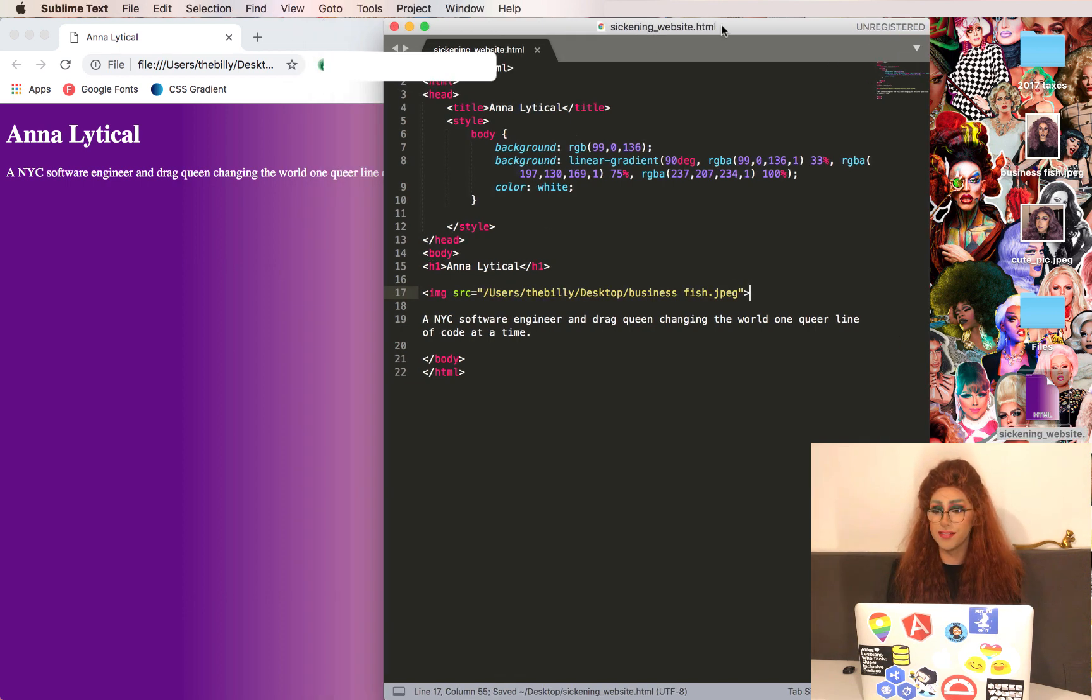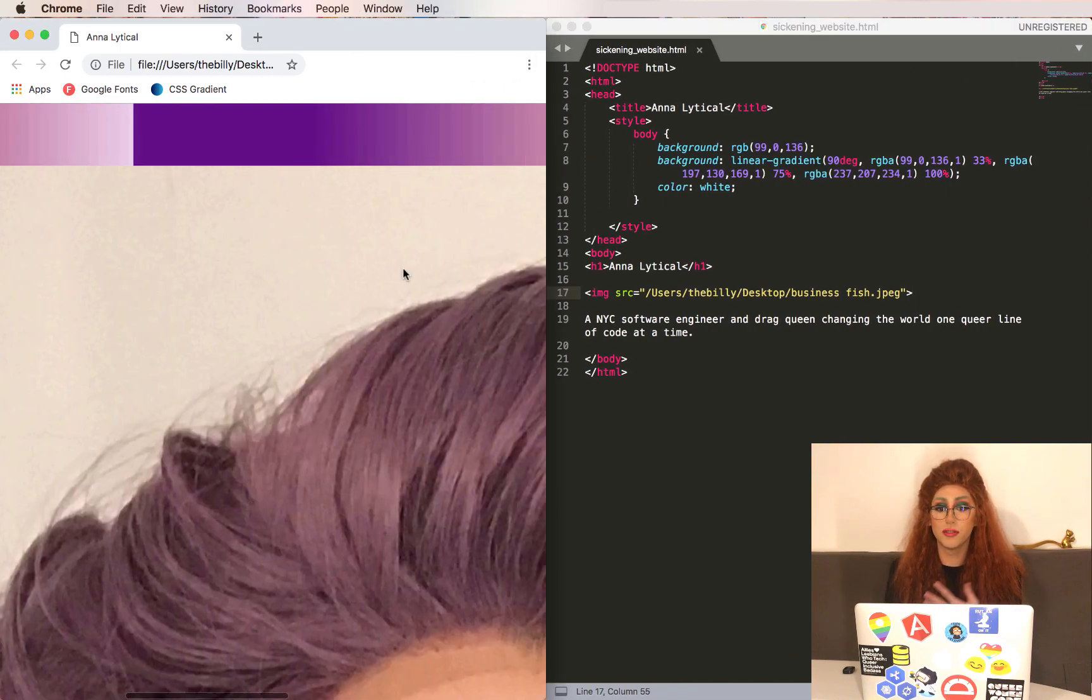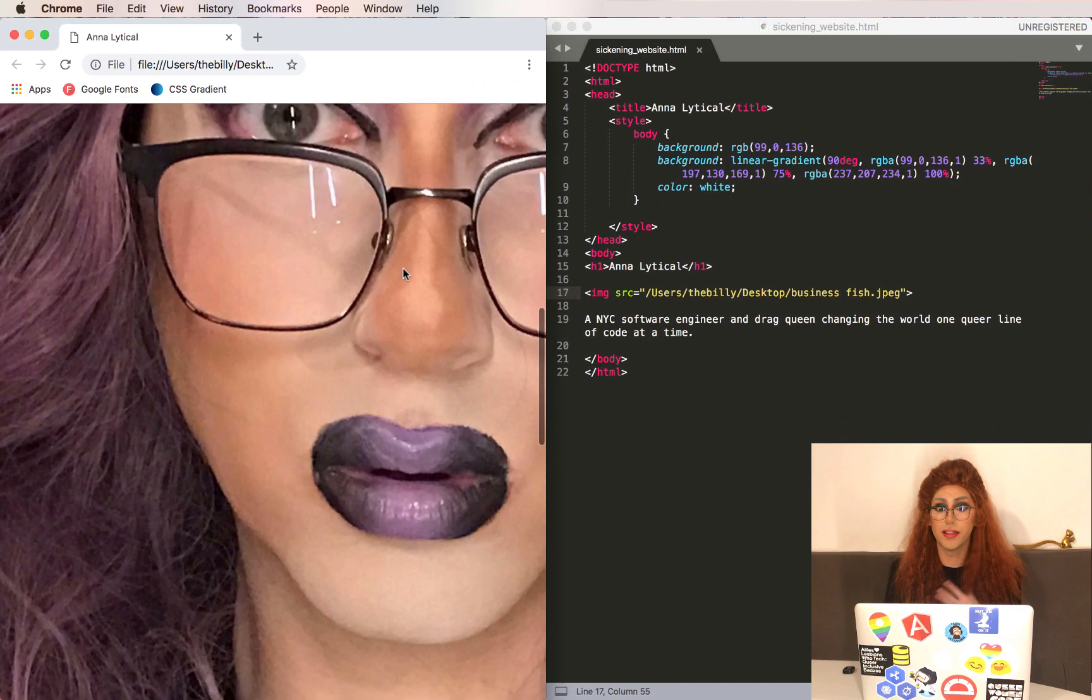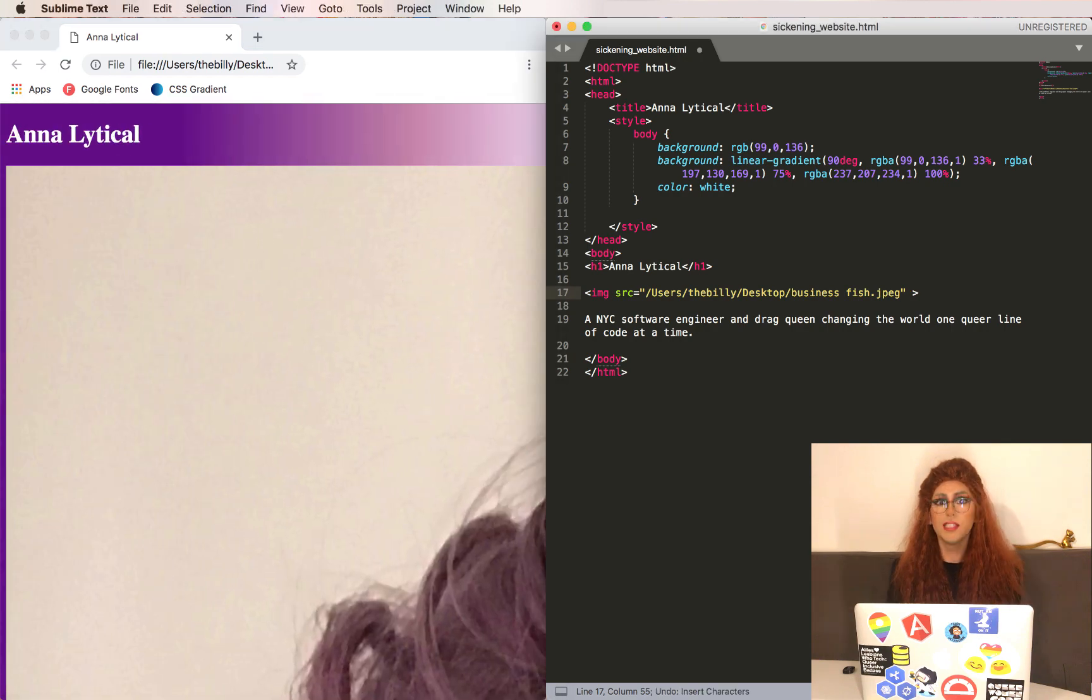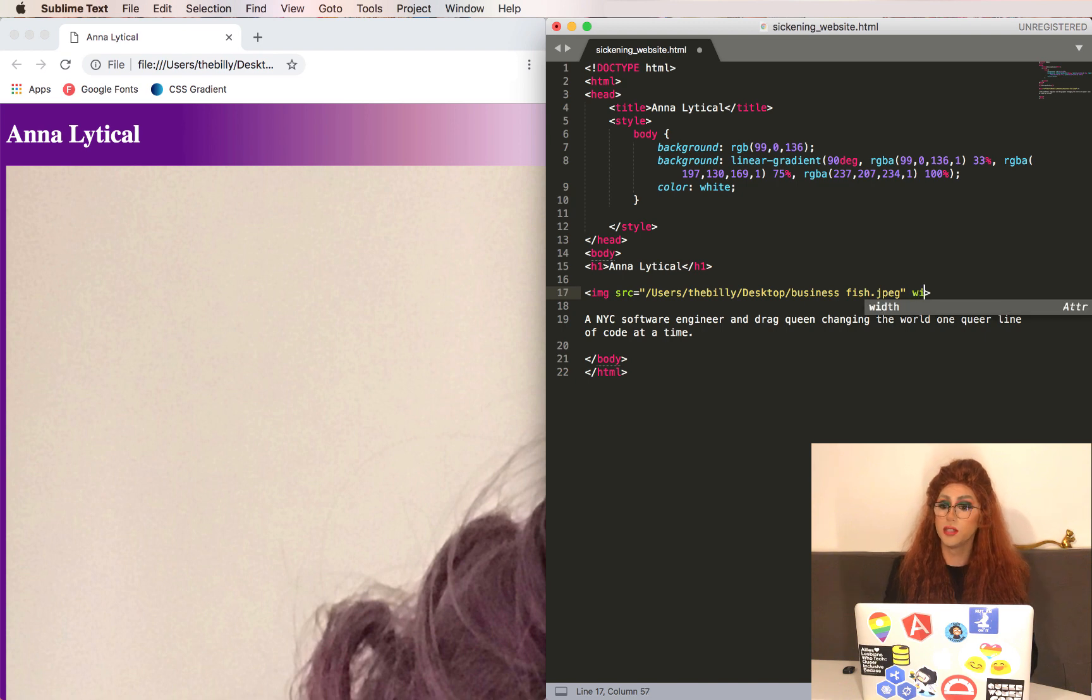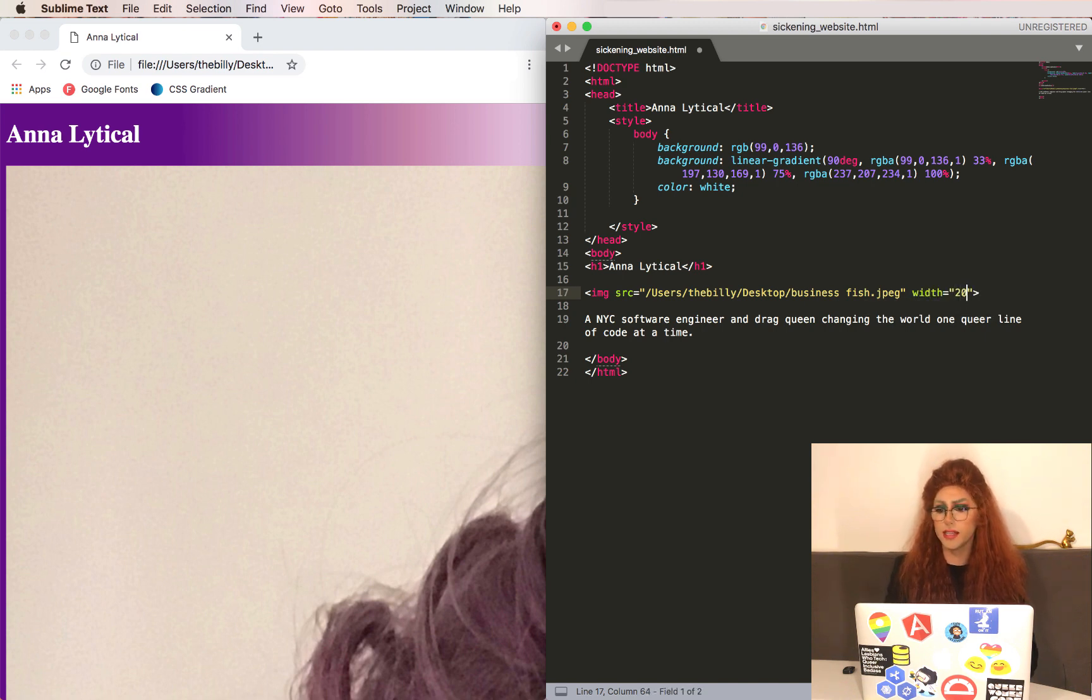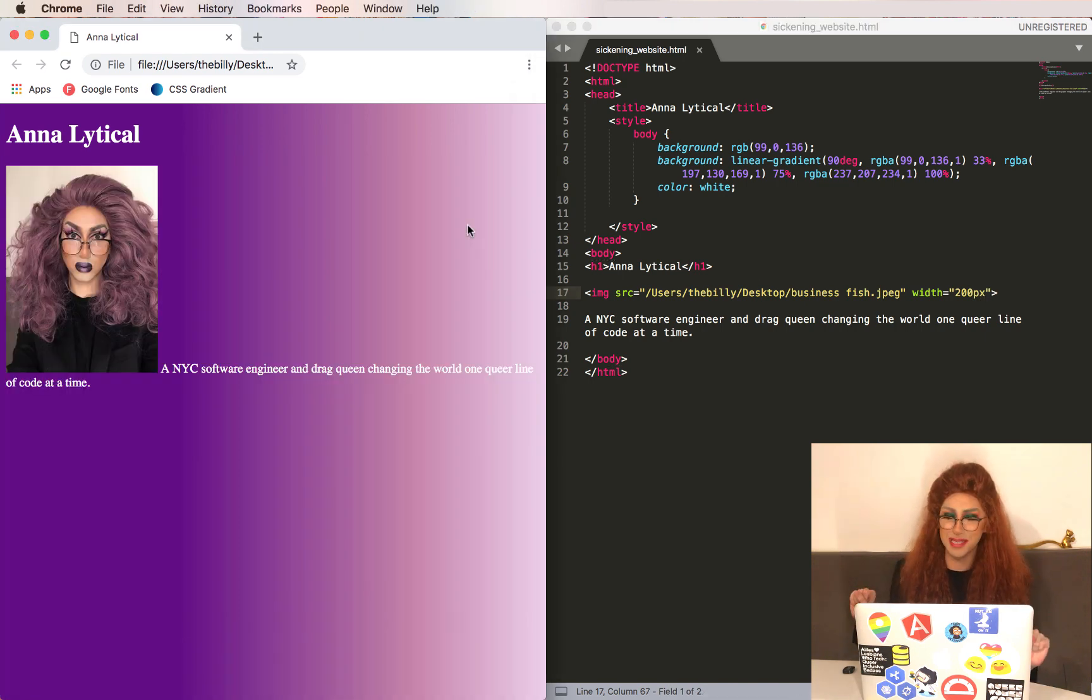Let's save this and see what we get. They say drag queens are larger than life, but this is a little too large. Let's change the size of this image by using the width attribute in the image tag. So we can just type width, and let's say 200 pixels is a good width. Now it's at a reasonable scale.